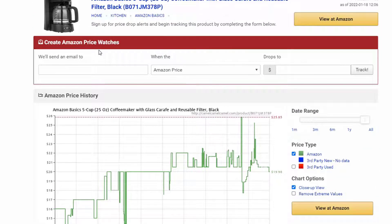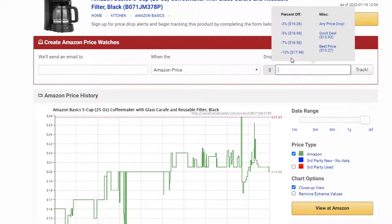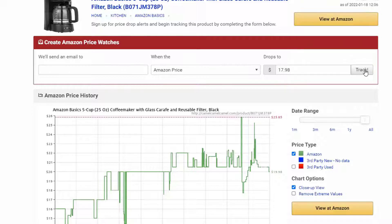Another really cool feature is they will email you an alert when the price reaches a certain target. So you put in your email, you select Amazon price, and you can say hey, when it's 10% off — $17.98 — send me an email. And it will automatically send you an email when it hits that price, so you don't have to continuously watch it.